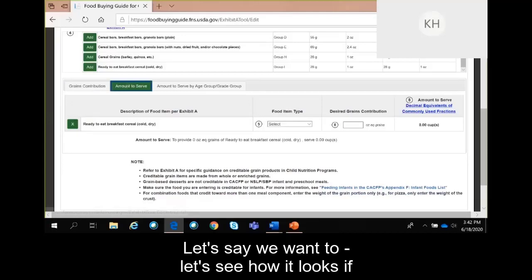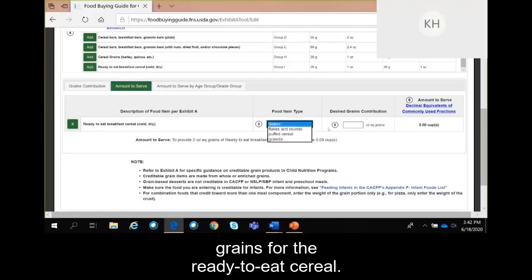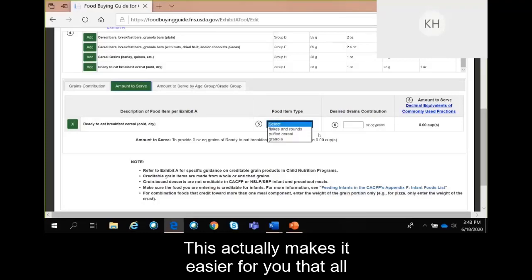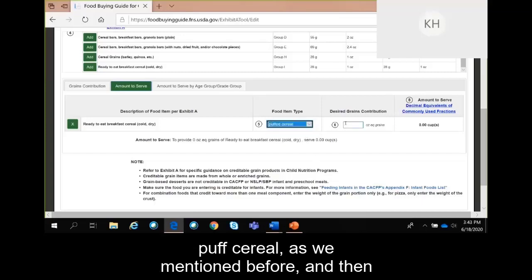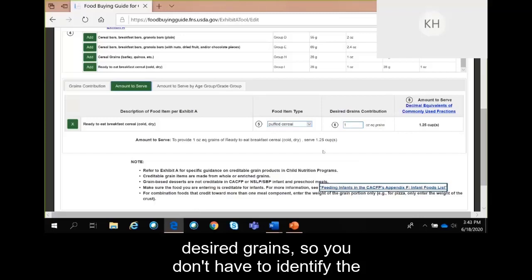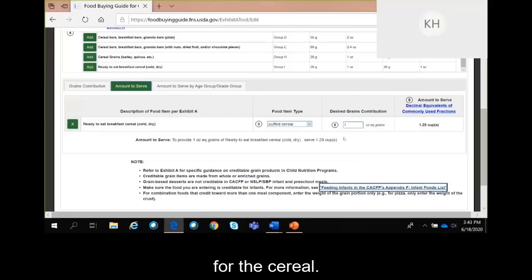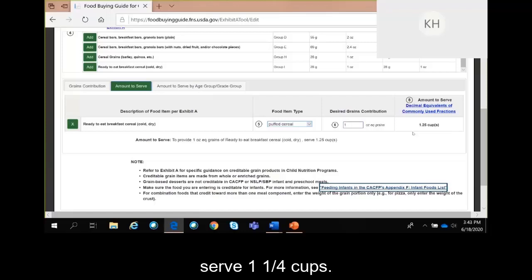Now we're going to go to the amount to serve tab. Let's say we want to serve 1 ounce equivalent grains. For ready-to-eat cereal, all you have to do is select the type of cereal it is — puff cereal — and then enter 1 ounce equivalent as your desired grains. You don't have to identify the serving size as we did with the English muffin — it automatically calculates it out for you. To provide 1 ounce equivalent grains, you must serve one and a quarter cups.